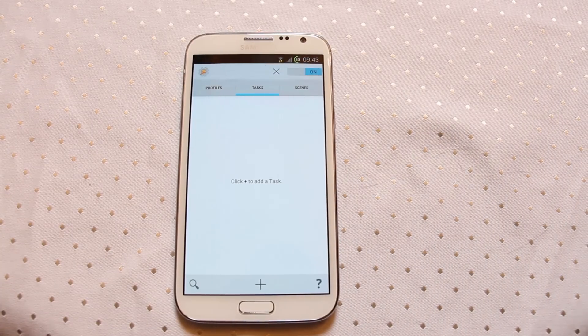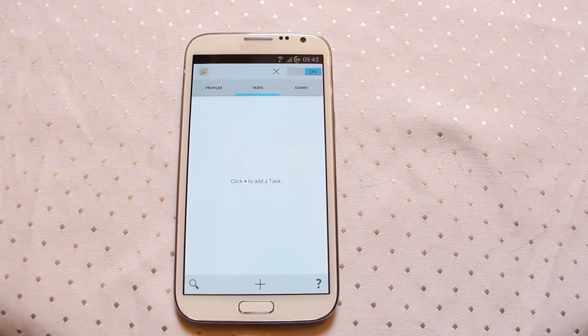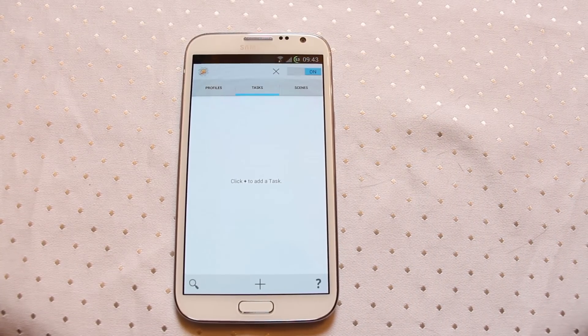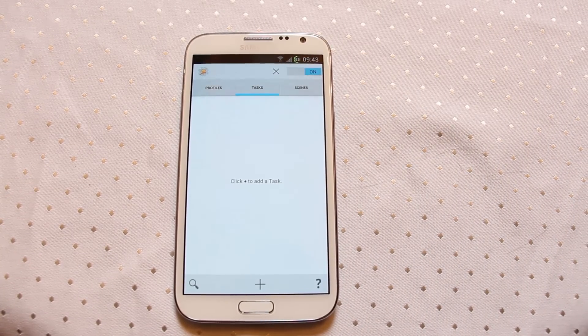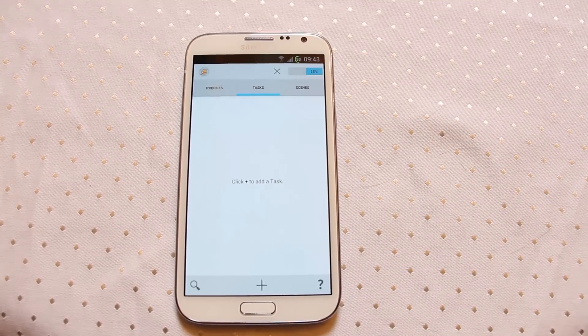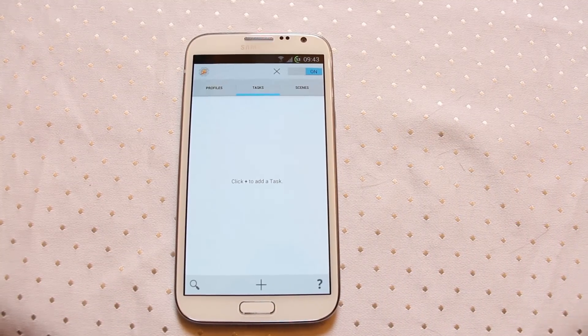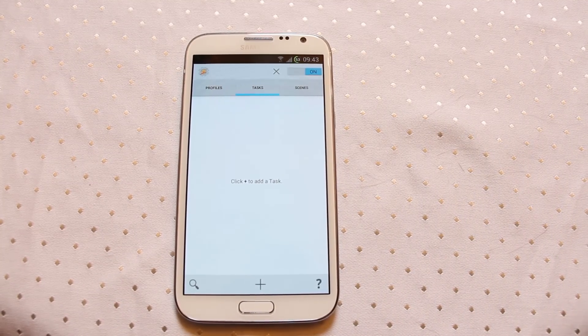Hello everyone. Today we're taking a look at one of the most popular apps available on Android and also one of the most complicated ones you can ever use as well, Tasker.